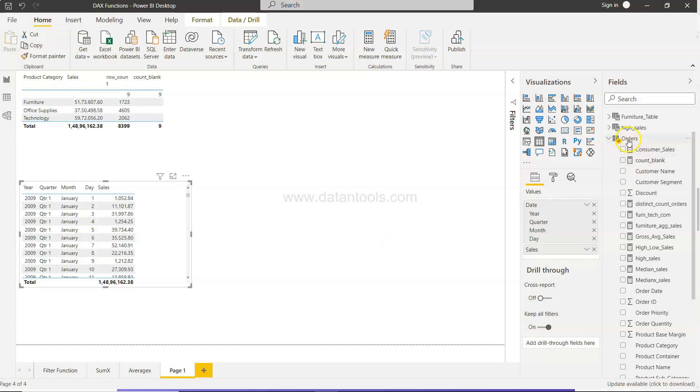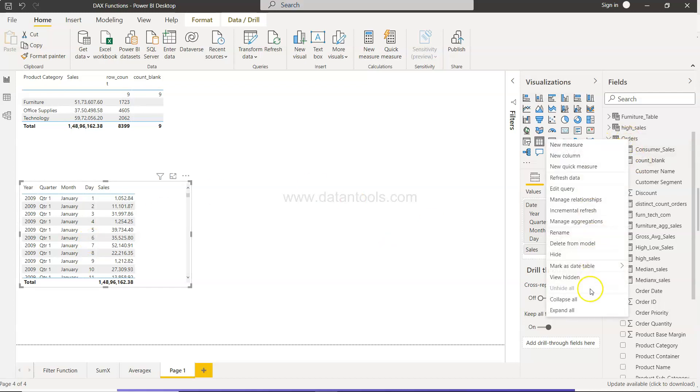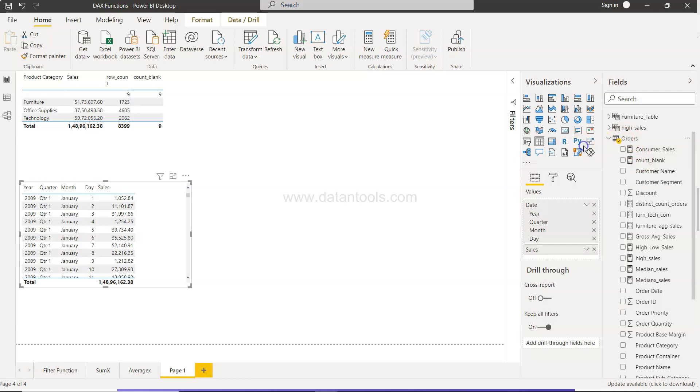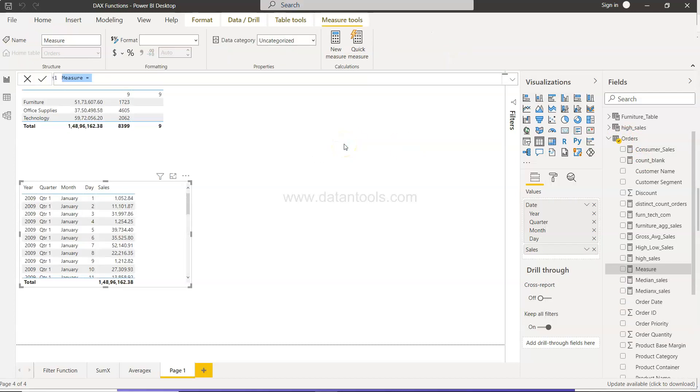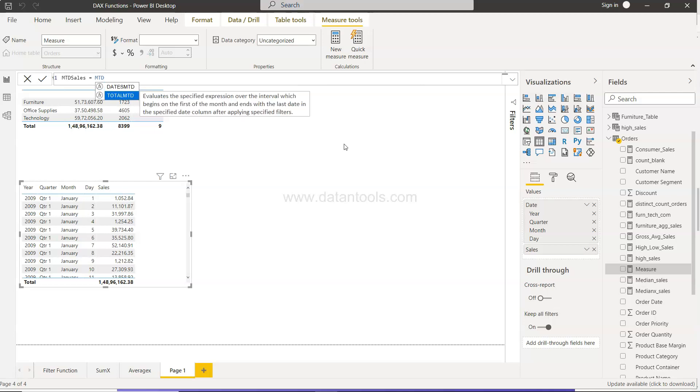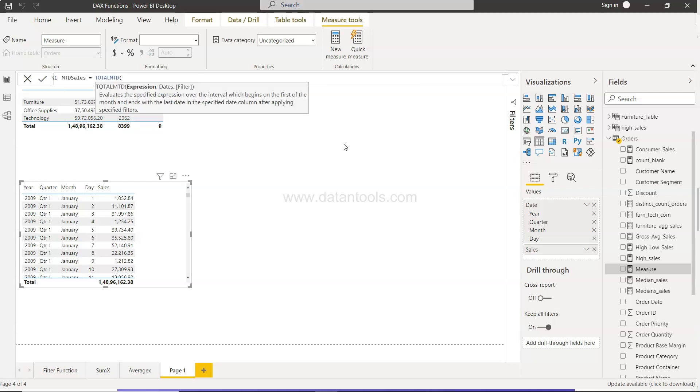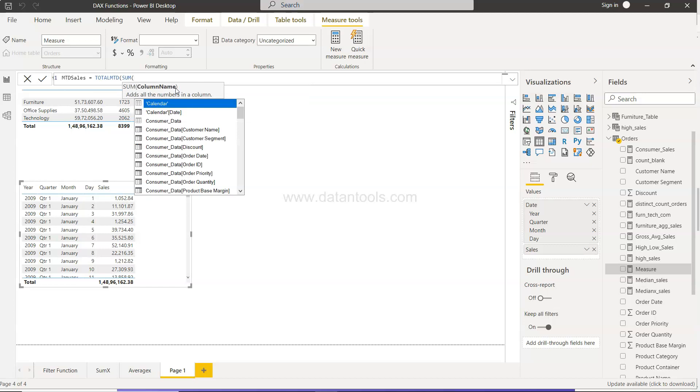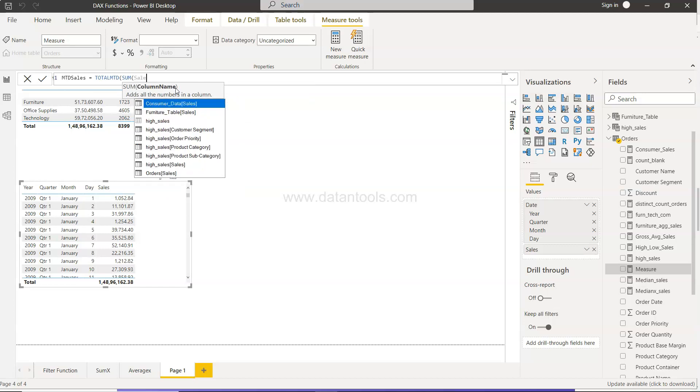For that I will right click and click on new measure. We will call that MTD sales, and the function itself is total MTD, not dates MTD. What we need first is an expression. That expression will tell what we want and then the sum of the dates. So over here we will write the expression as sum of sales.